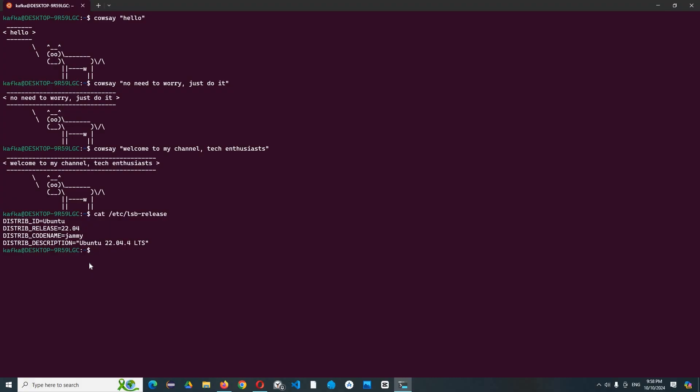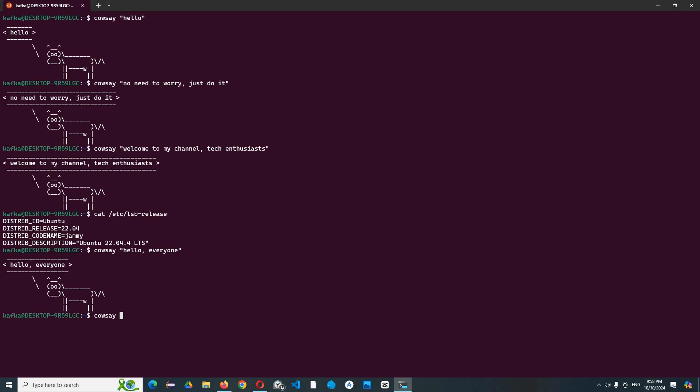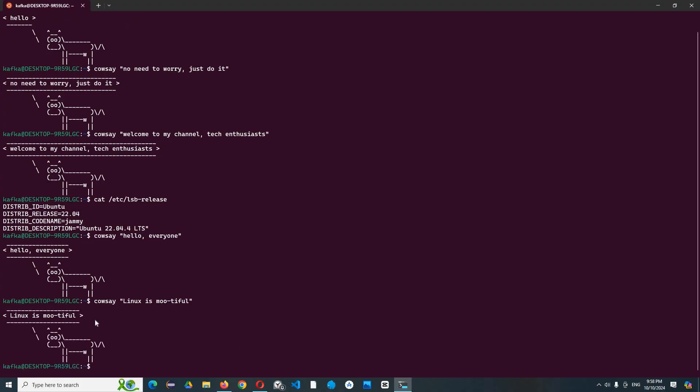But I have already installed it, so I don't need to install it. After installing cowsay, you can make a cow say - I did and typed 'hello everyone' and it appears on the cow saying hello everyone. If you want to say something else, like 'Linux is beautiful'.